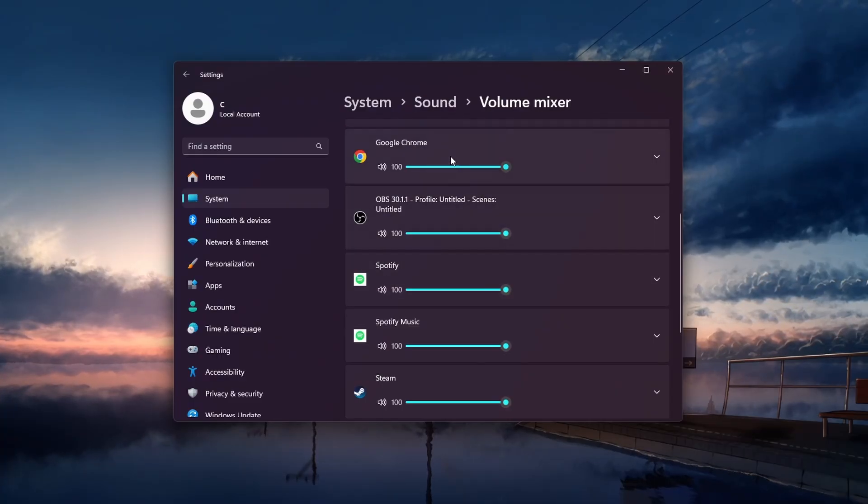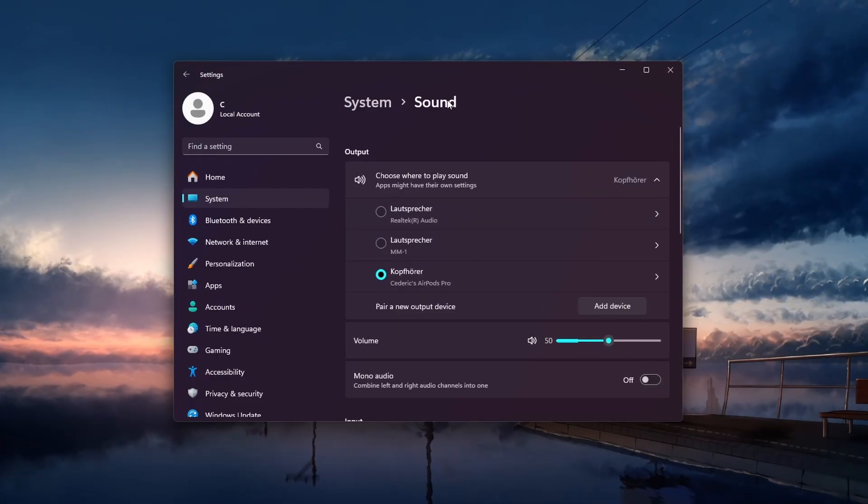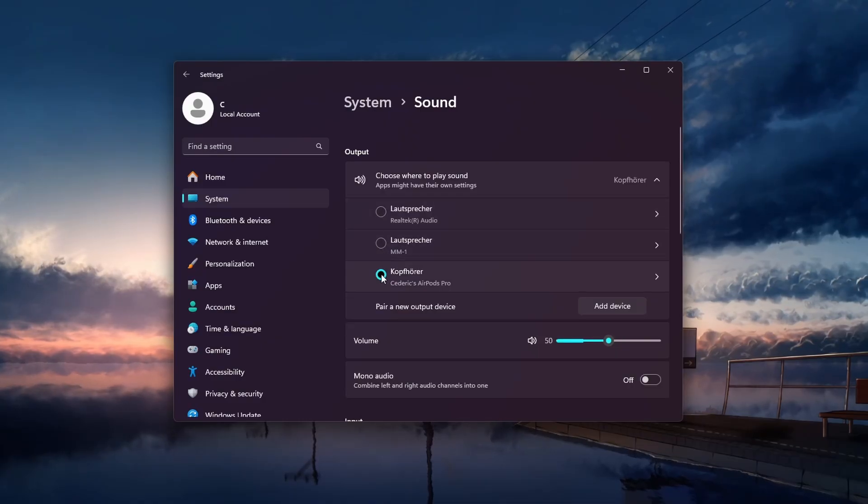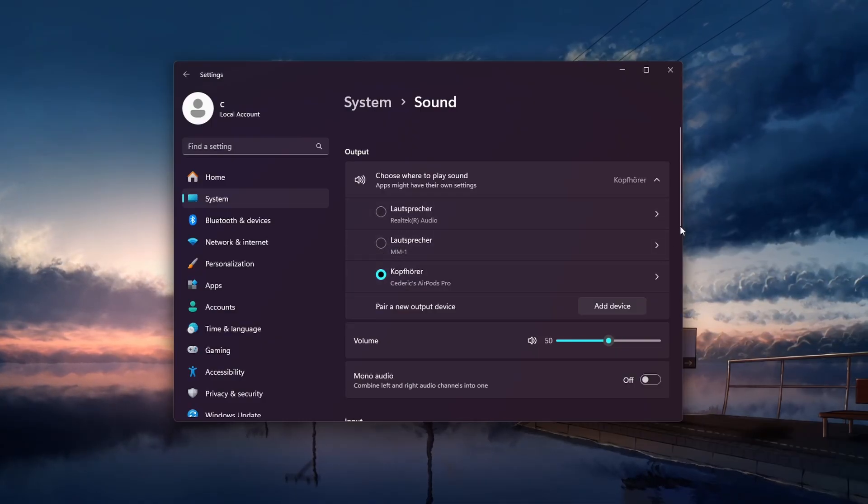While in your settings, head back to your main sound settings. Under the Output section, make sure that the correct audio device is selected.